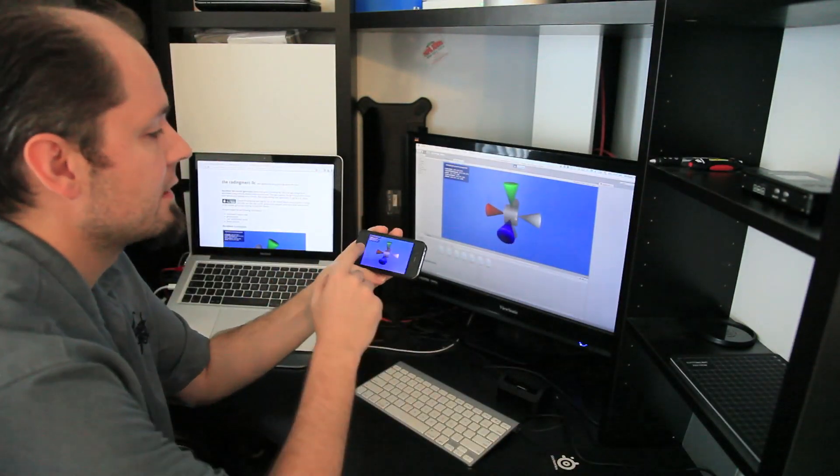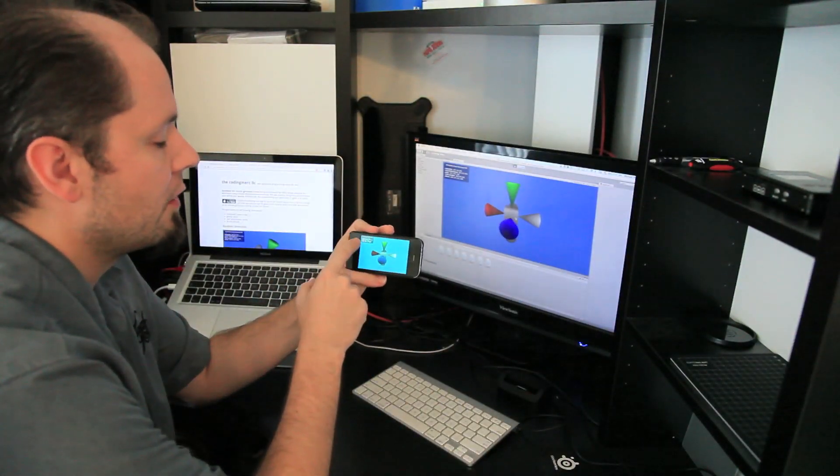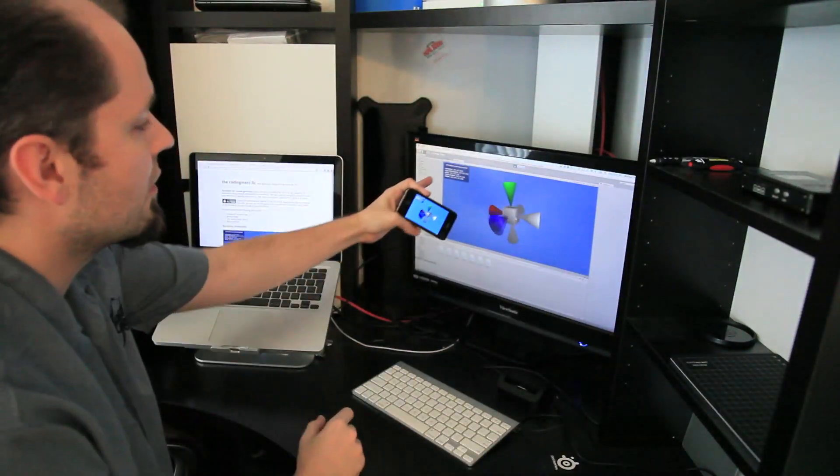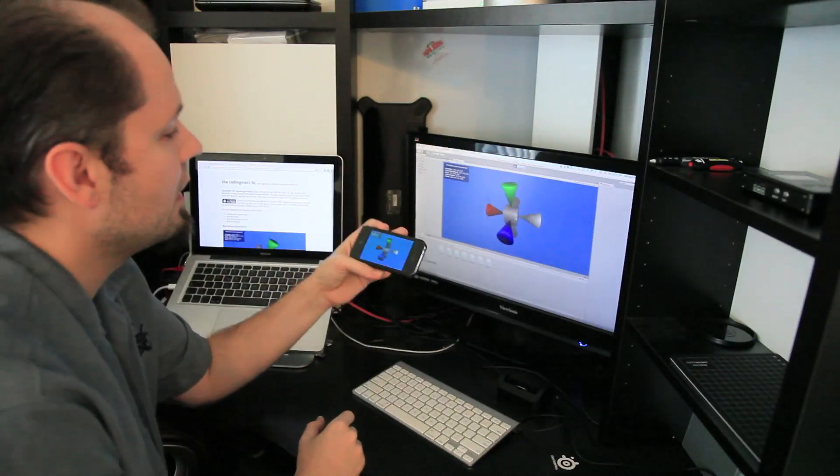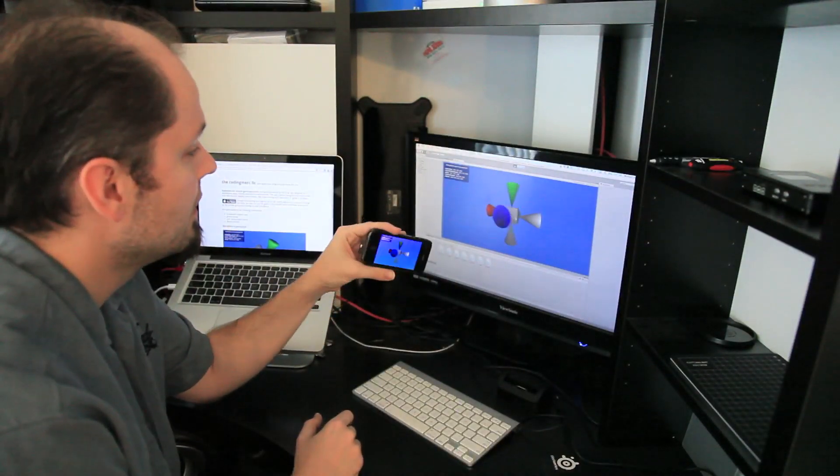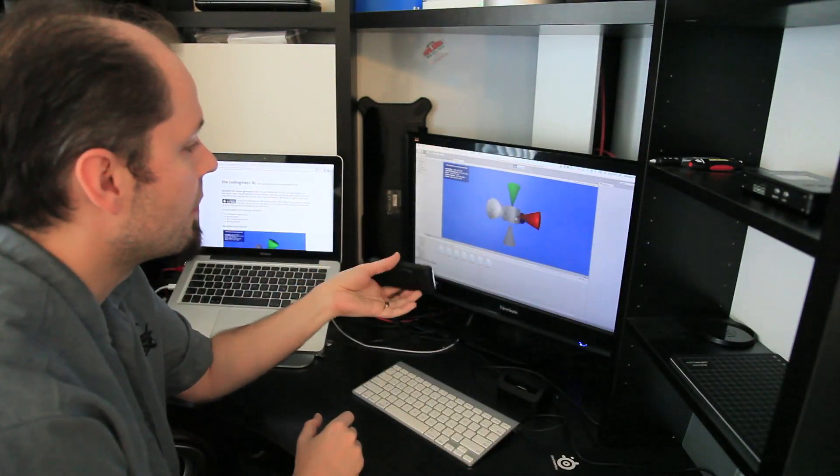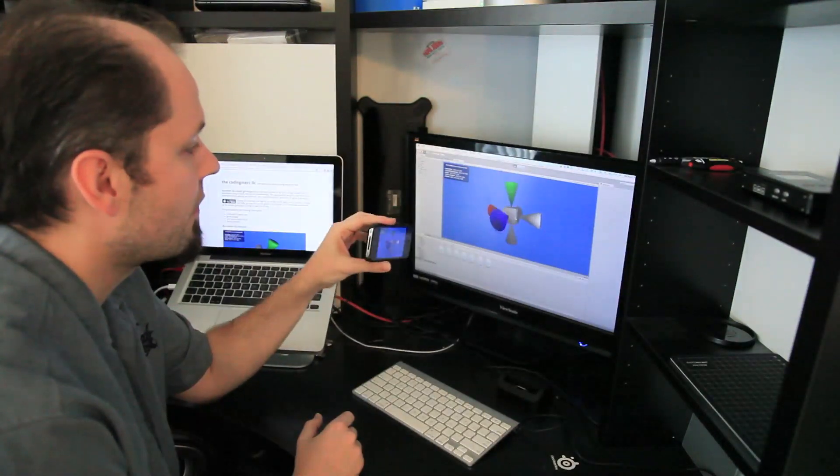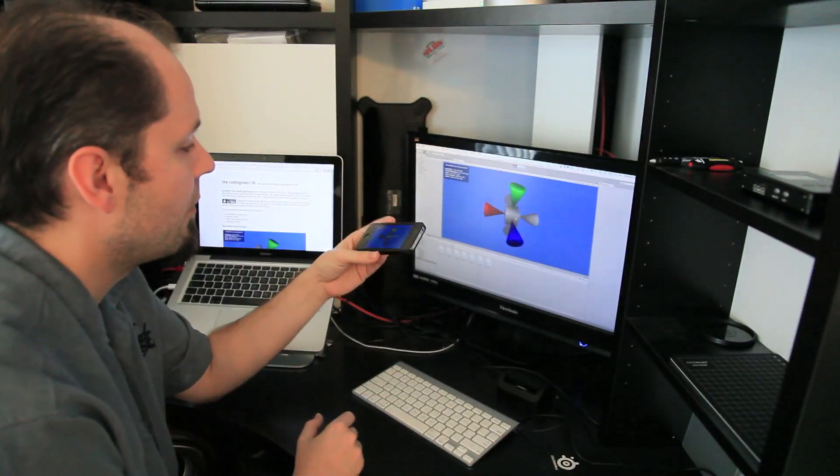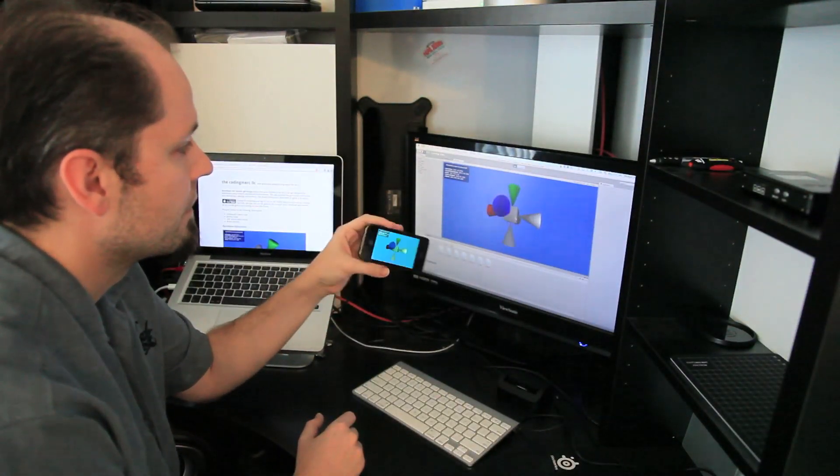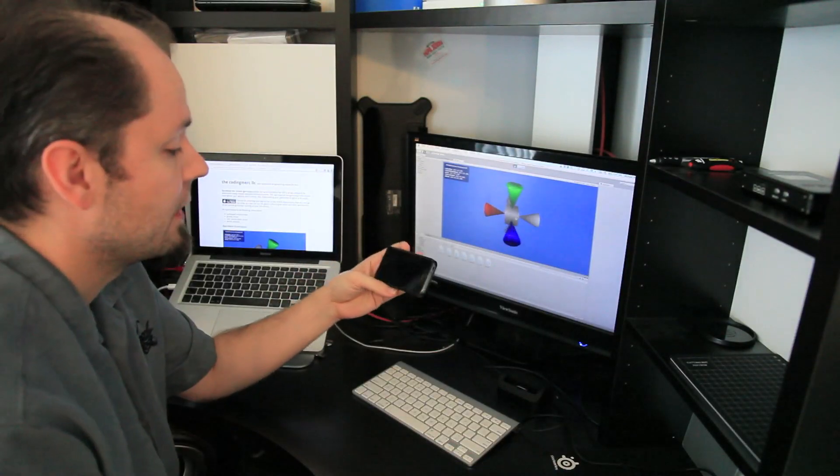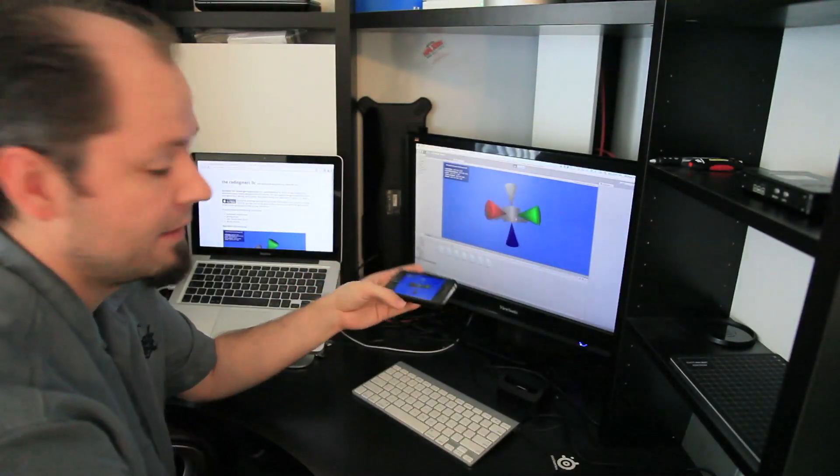You will get nice debug information on your device and on your development screen as an overlay, where you can see all the numbers transferred over the network. And that's basically it. As simple as that.